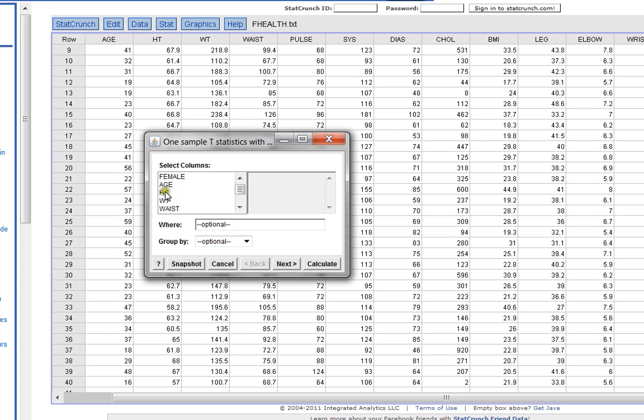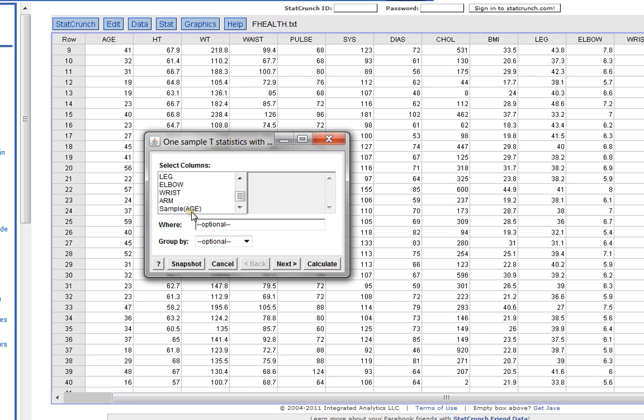So once we choose that we're going to tell StatCrunch which data column we want to use. Don't get confused and use age because you don't want to use that one. You want to scroll down until it gives you that new column called sample age that we've just created.